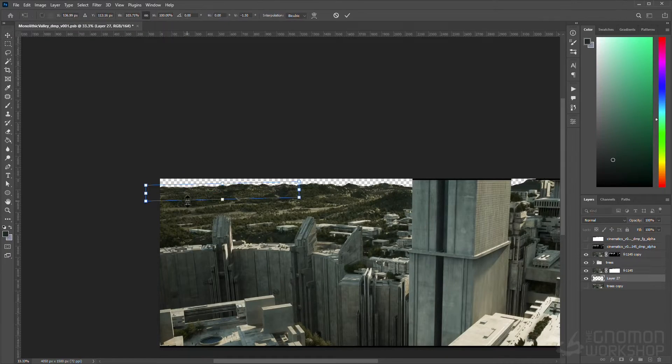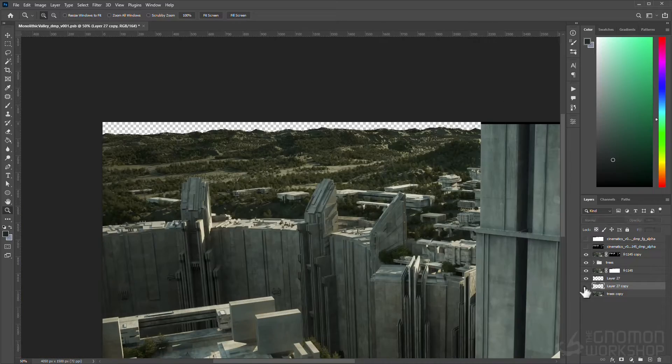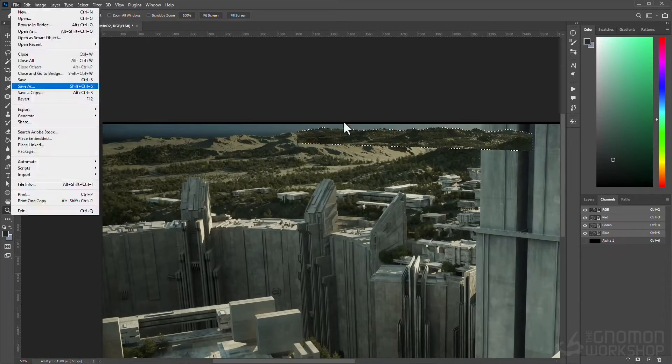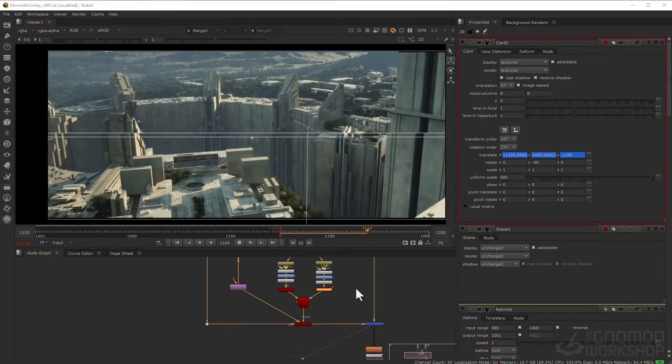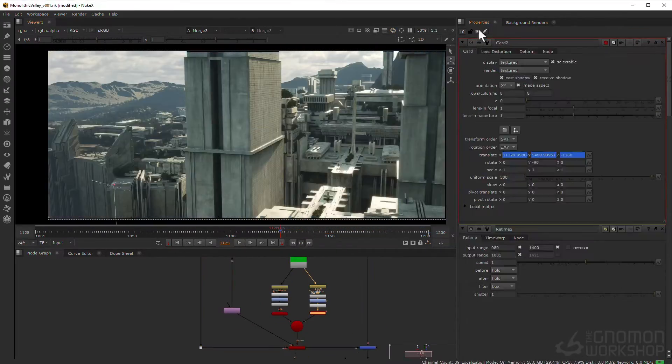In the end, we will do some quick yet effective matte painting and compositing to finish up our project.